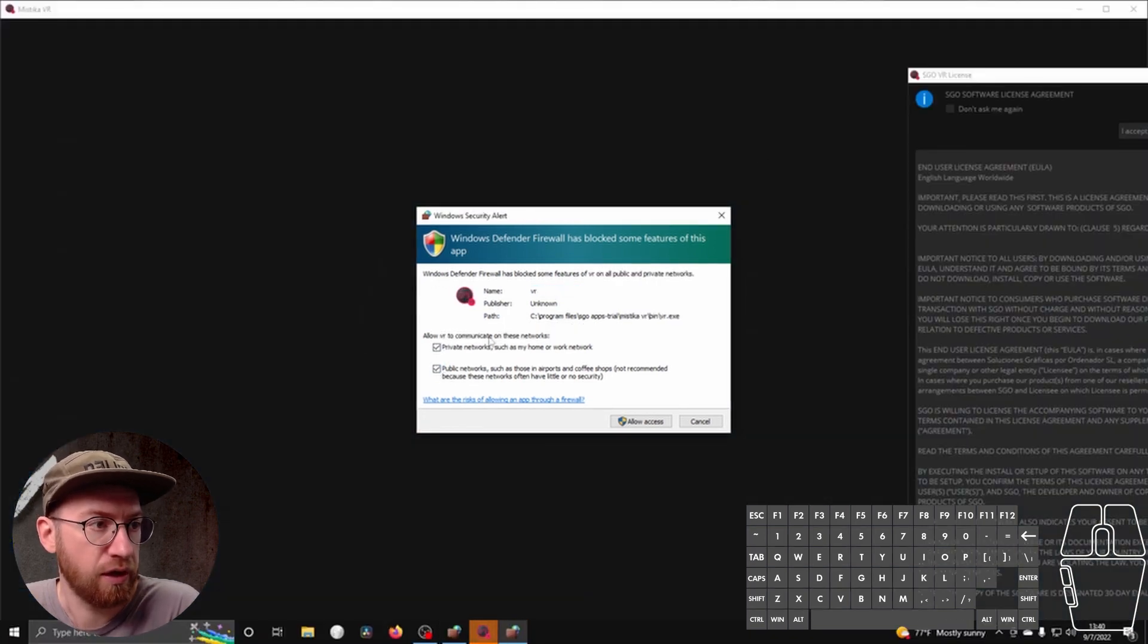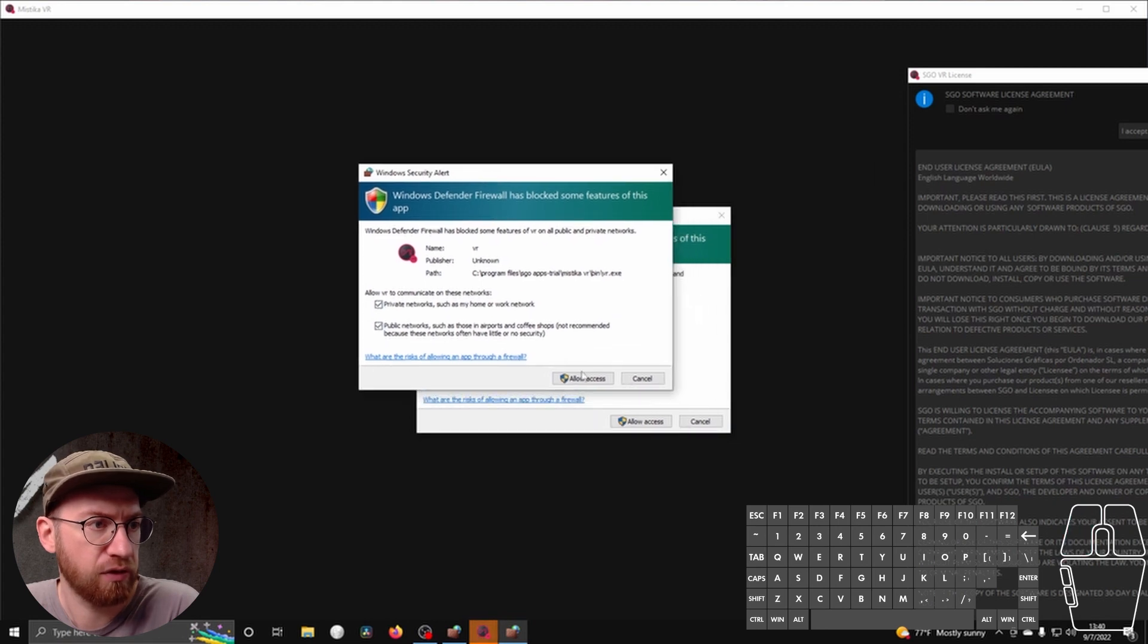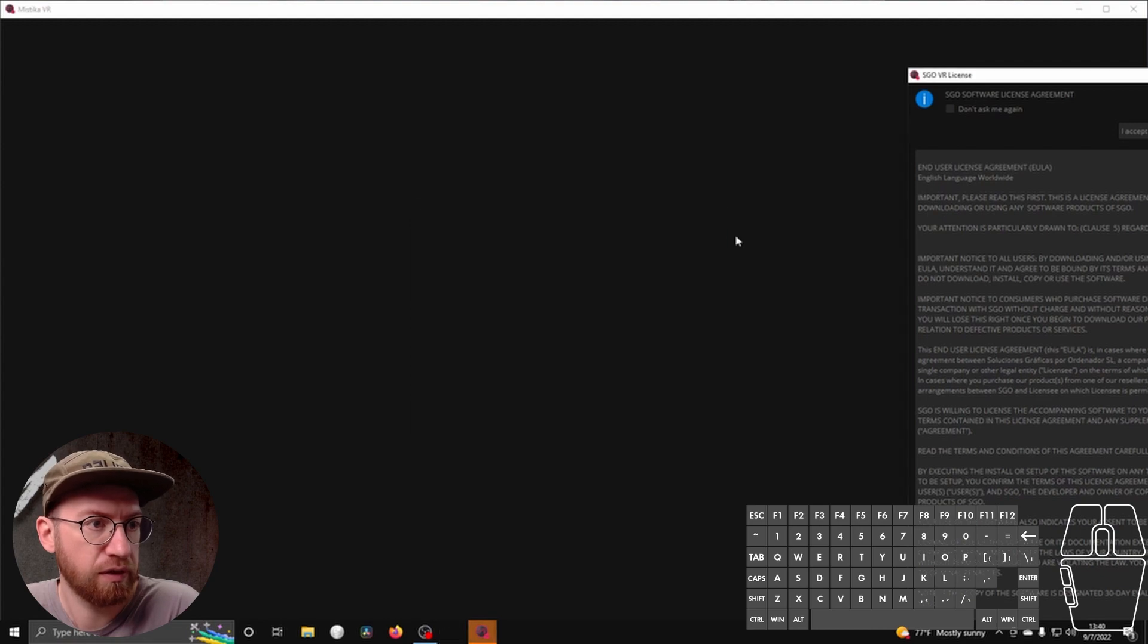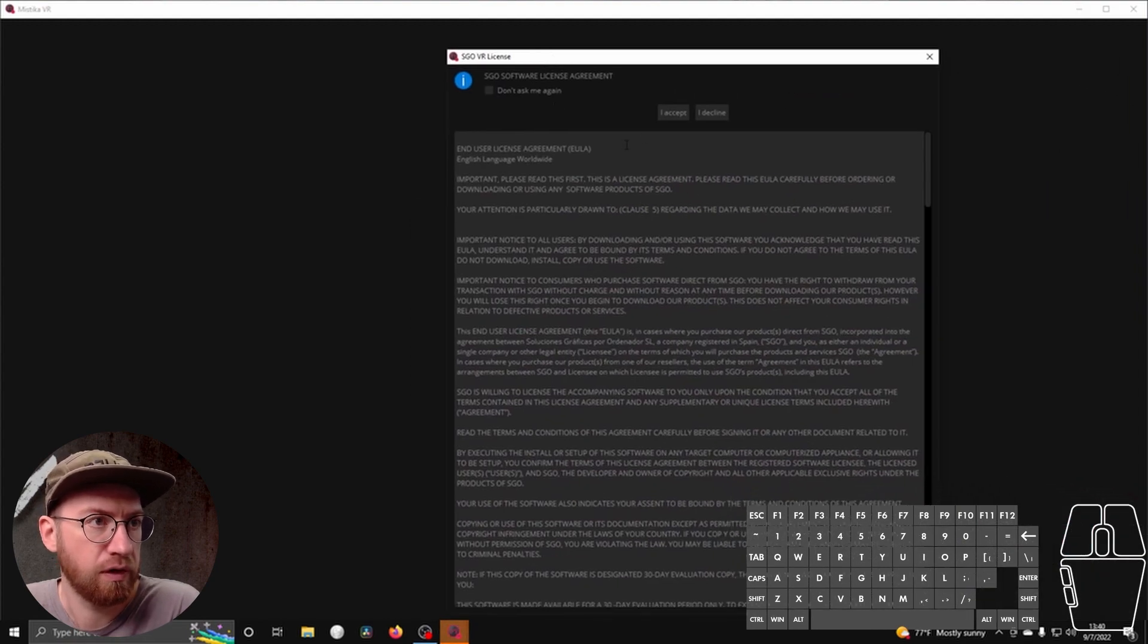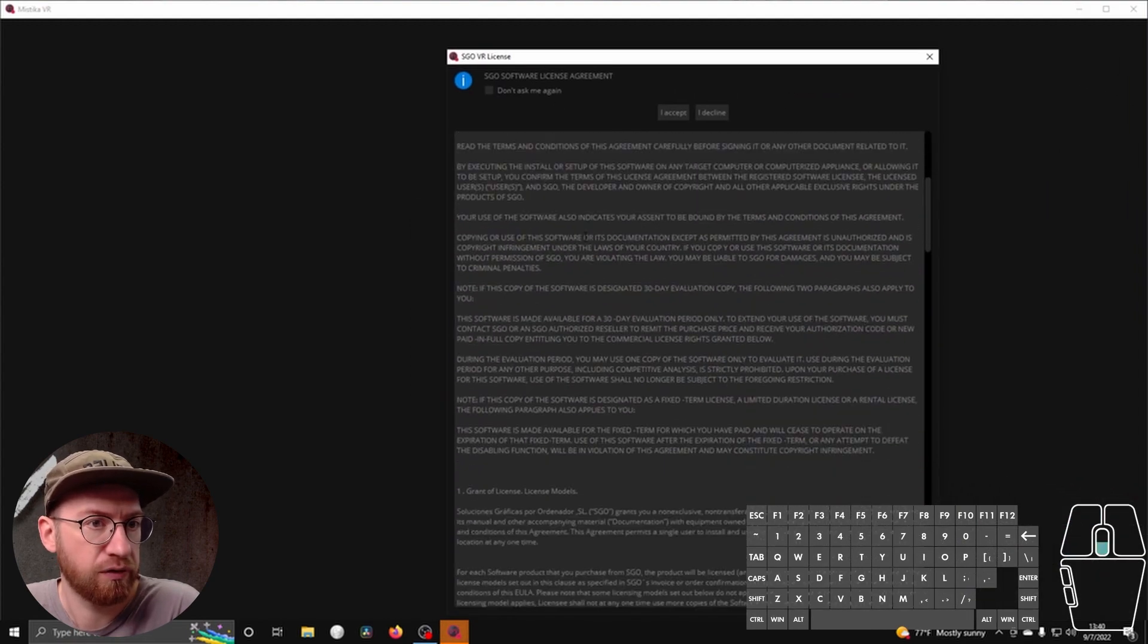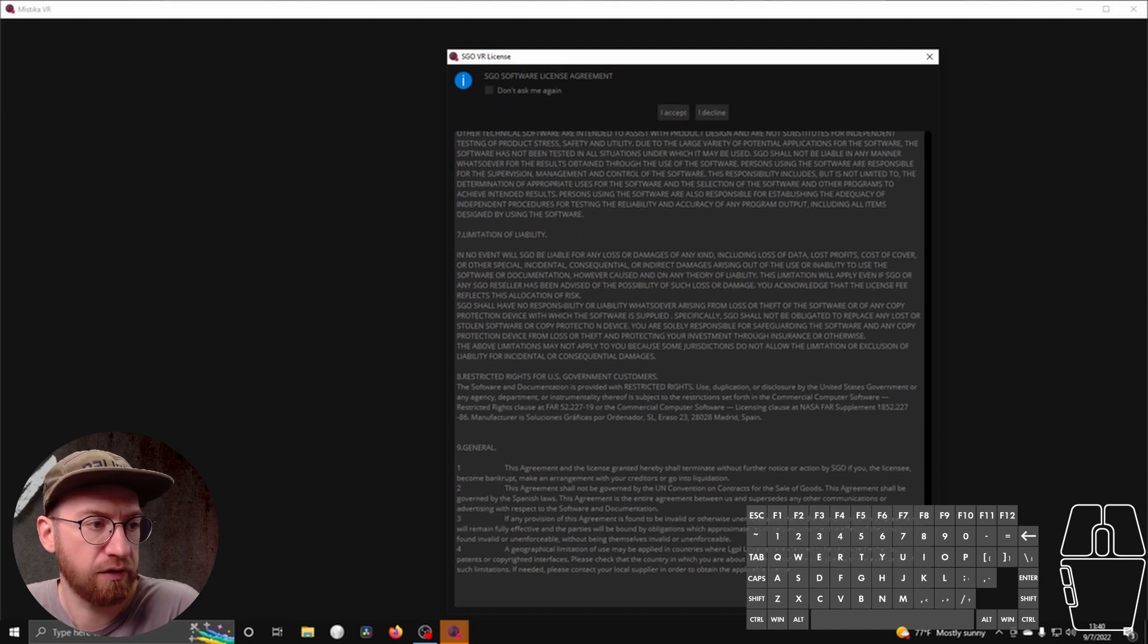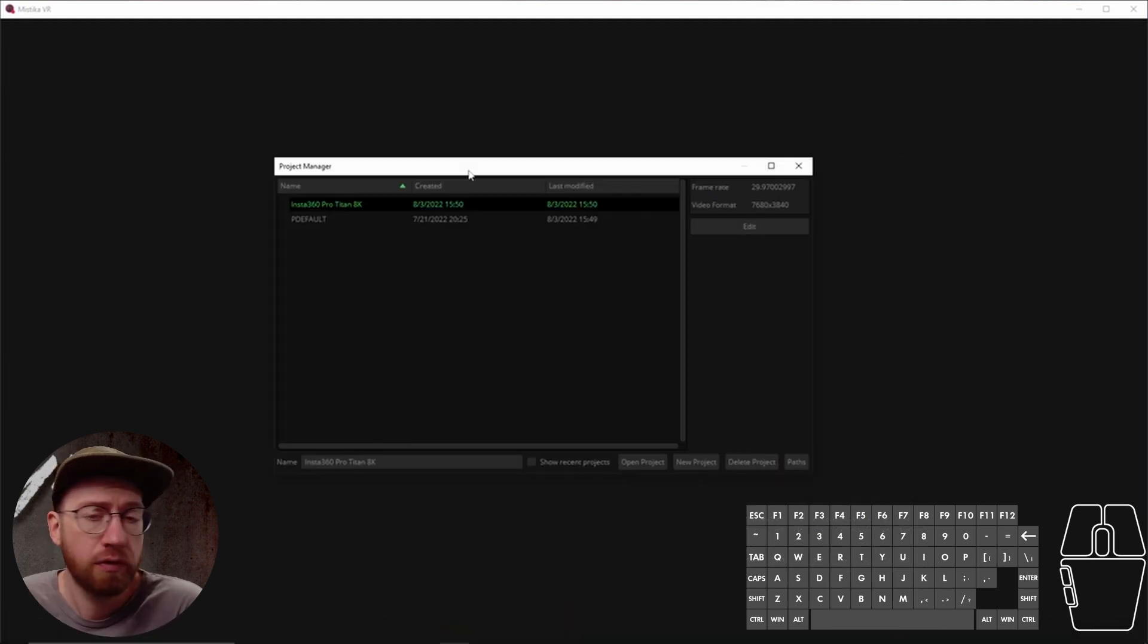It's good to let it communicate through the firewall, so we'll give it access. Read through the service agreement, and if everything is appropriate and acceptable, click on accept.